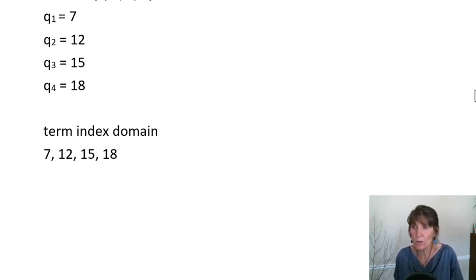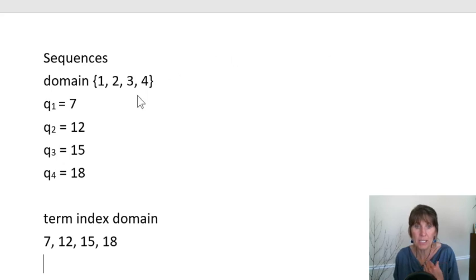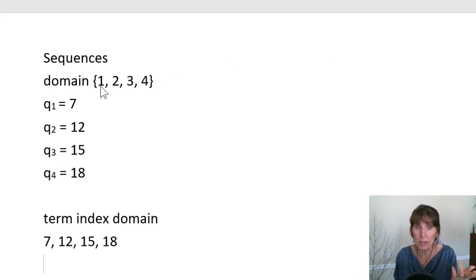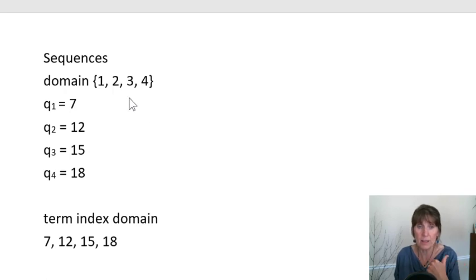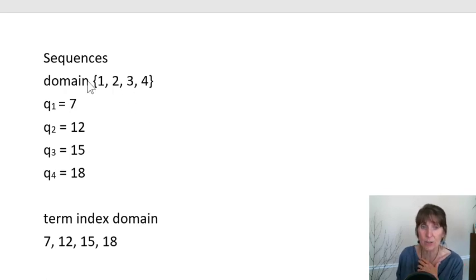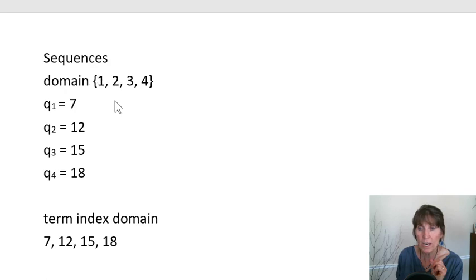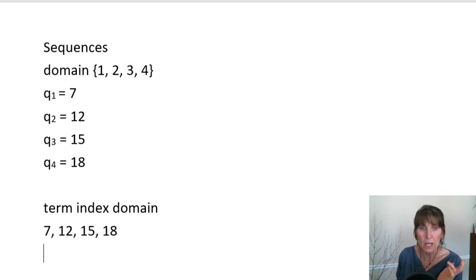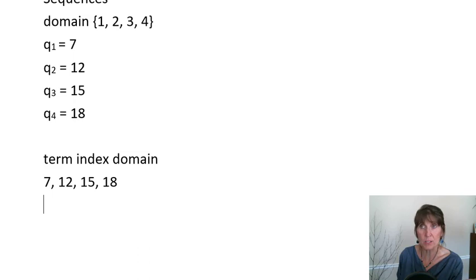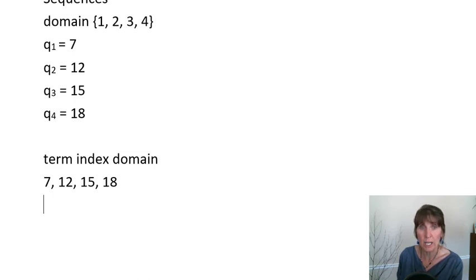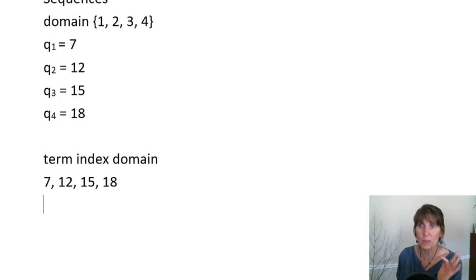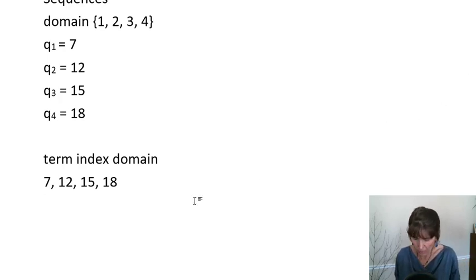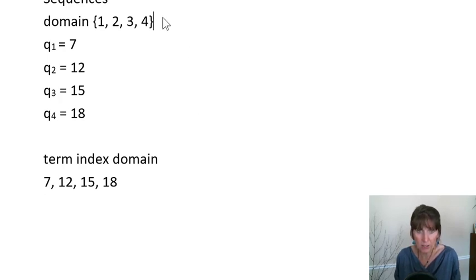So we know when we're working with indices in an array, they always start at 0. But when we're working with sequences, the index or the domain can start with any integer. So 1 and 0 are really common. But we might have a domain that actually begins with negative 2 or a domain that begins with 12.